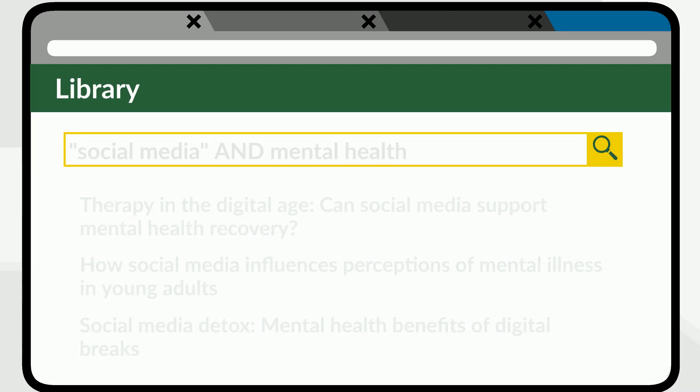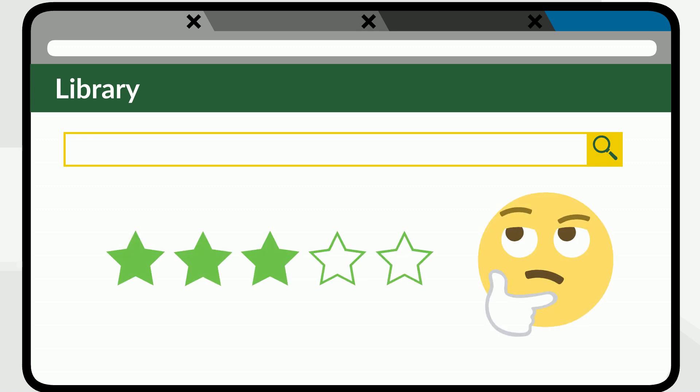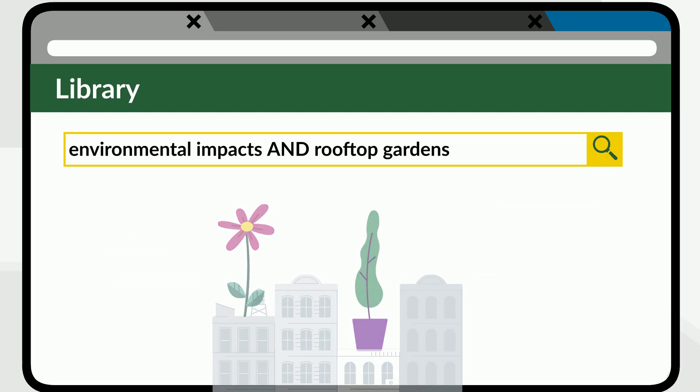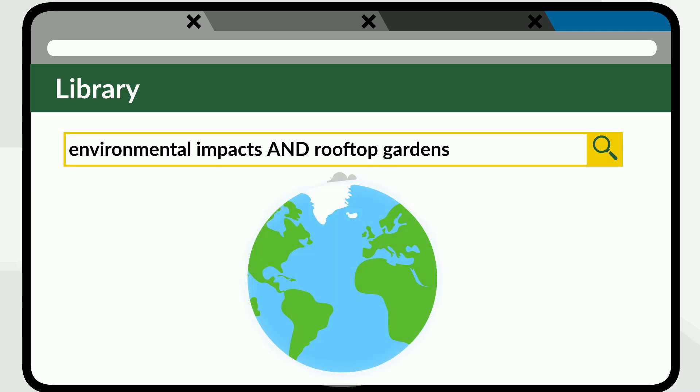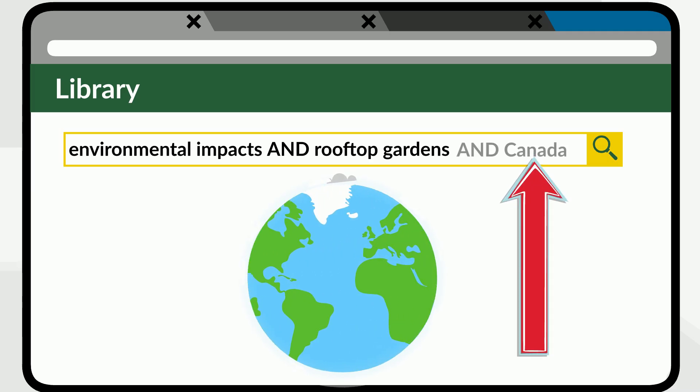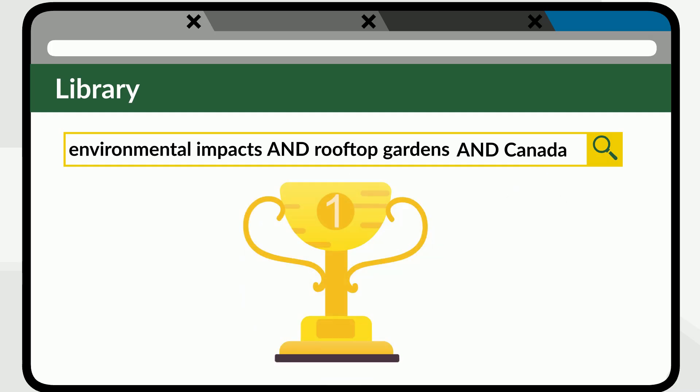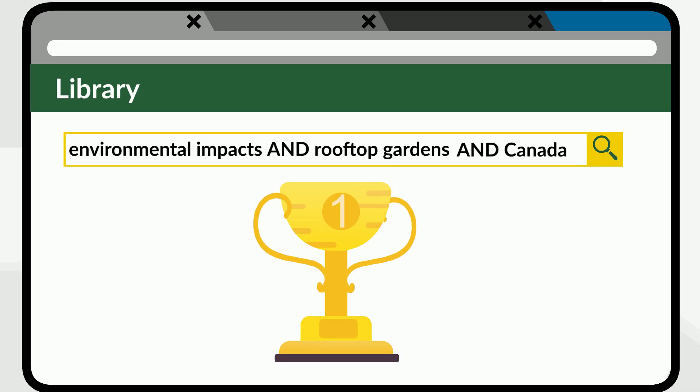The first time you search, you may find articles that are not quite what you need, but close. Maybe you're researching the environmental impact of rooftop gardens. If you want to focus on Canada, but most of the results are about other countries, you should try adding the word Canada to your search. But keep in mind that you might not find the perfect source if no one has published research on your exact topic.